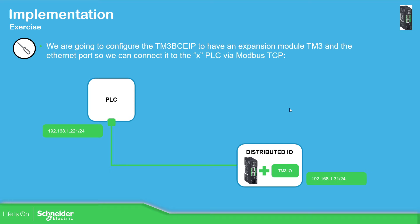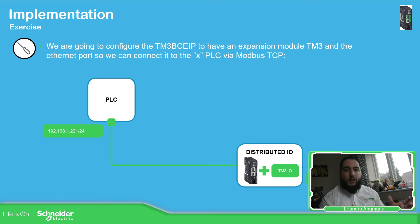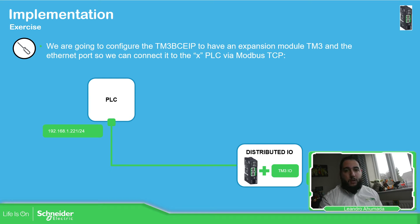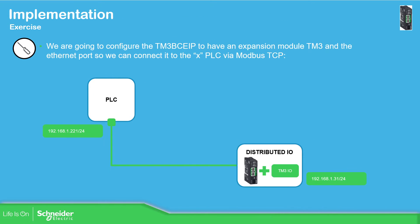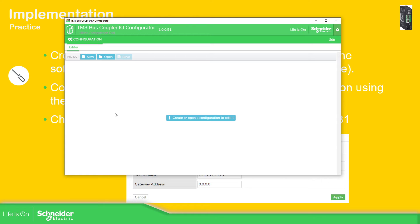The idea now is to work with the bus coupler over Modbus TCP. We need to open the TM3BCIO configurator and set up the final architecture. In my case, I have a TM3 analog input and analog output module. We need to create the file, import it into the web interface, and then we should be able to read from a third-party device or PLC the information from the bus coupler. So let's go to the TM3 bus coupler configurator.